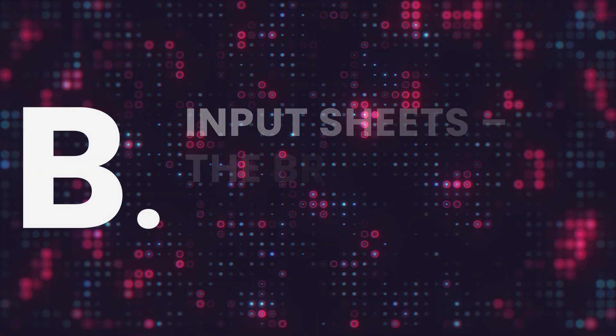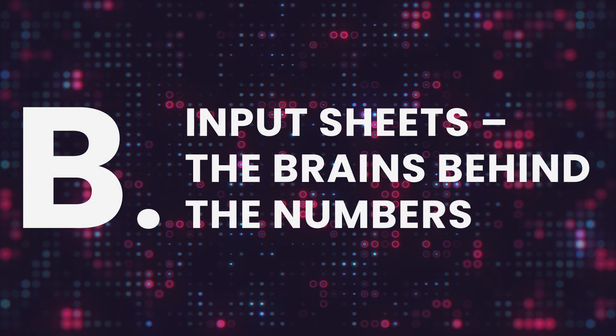Input sheets. The brains behind the number. Now technically, these come at the end of the file. But logically, they're first.